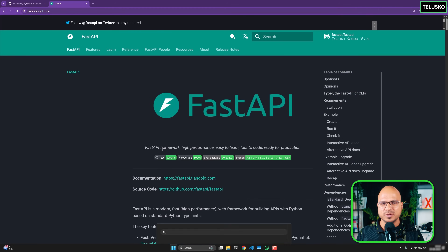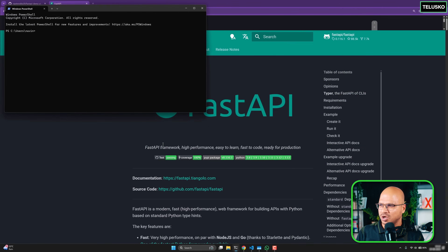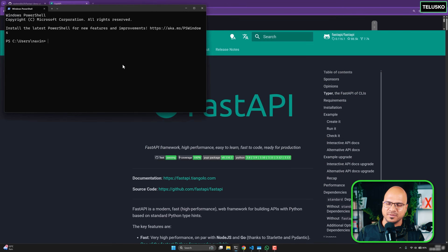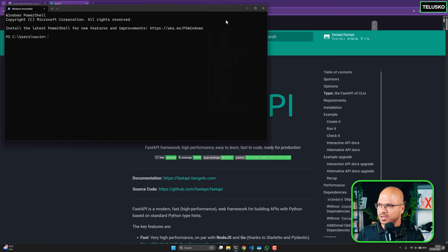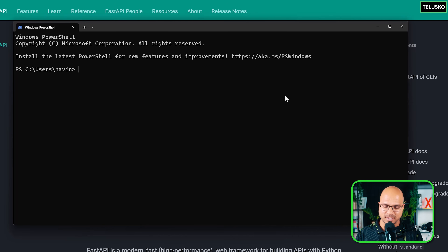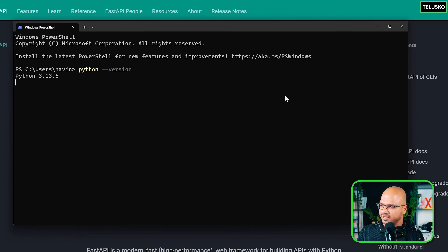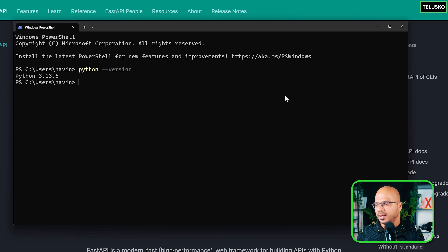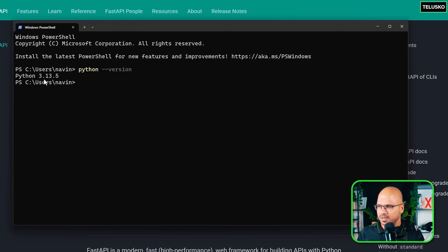The first thing you have to check is to open your terminal. Based on which OS you're using — we call it terminal everywhere now, so CMD, terminal, whatever you prefer — open that and check: do you have Python installed? You say python --version, and if you see a version there, that means Python is there. I have tested with two different versions, 3.12 and 3.13 — it works.